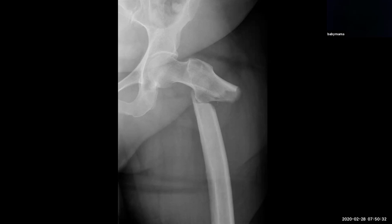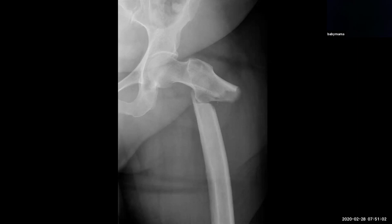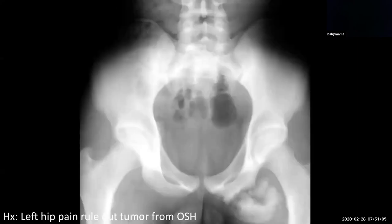Whenever dealing with a subtrochanteric fracture, take a moment and make sure you're not dealing with an underlying lesion — be it an atypical stress fracture in the case of bisphosphonates, or sometimes an underlying metastatic deposit or myeloma leading to fragile bone and predisposition to pathologic fracture. So whenever you have a subtrochanteric fracture, make sure you're not dealing with an underlying lesion the surgeon needs to know about.